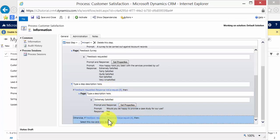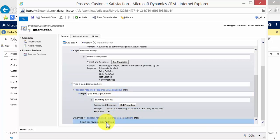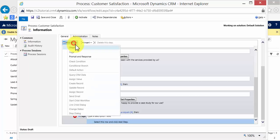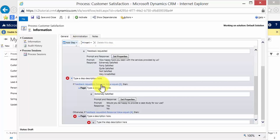So they're extremely unsatisfied. What I would like the dialogue to do is add a note to the account to say that the customer has experienced difficulties. So what we do here is we'll add a page. And on that page I want a prompt and response.